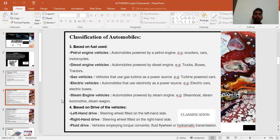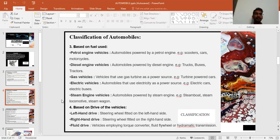The next classification is based on fuel used. First is petrol engine, second diesel engine, third gas vehicles, fourth electric vehicles, and fifth steam engine. Petrol engine vehicles include cars, scooters, and motorcycles — lightweight vehicles generally used in daily life and the economy.